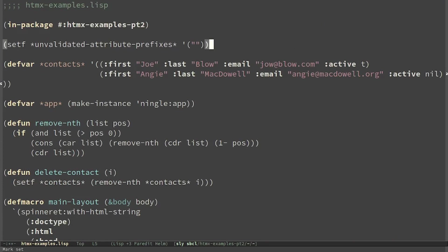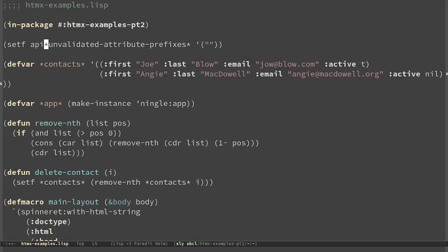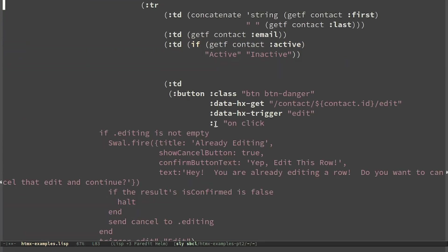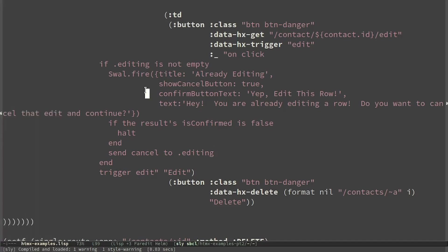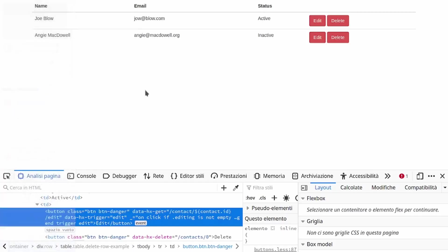I have to disable attribute validation for Hyperscript because we have the underscore attribute. And now we have both buttons.